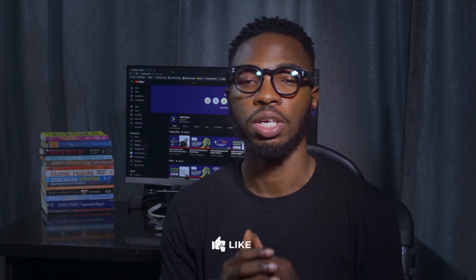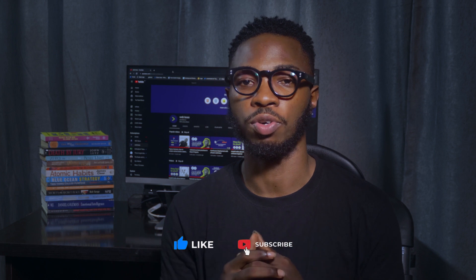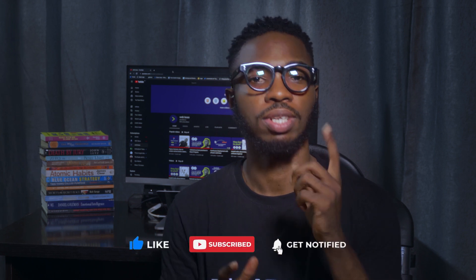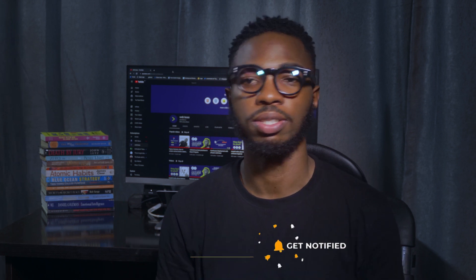If it's your first time on the channel, can you subscribe so that you'll be among the first set of people to know when we drop new videos? Do not forget to like, share and of course drop your comments in the comment section. Let's get into it.